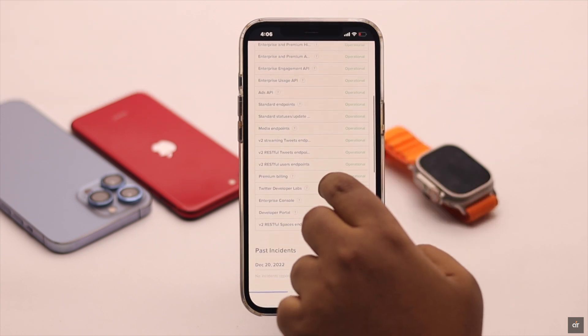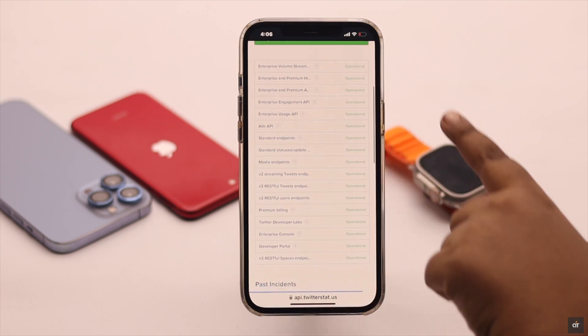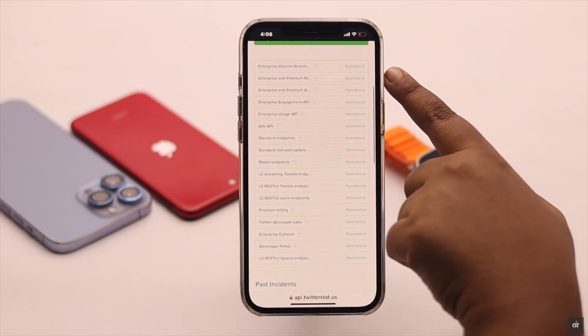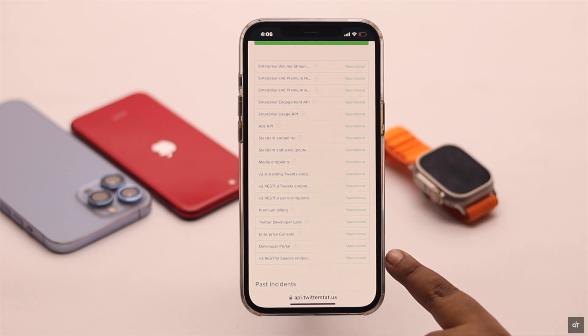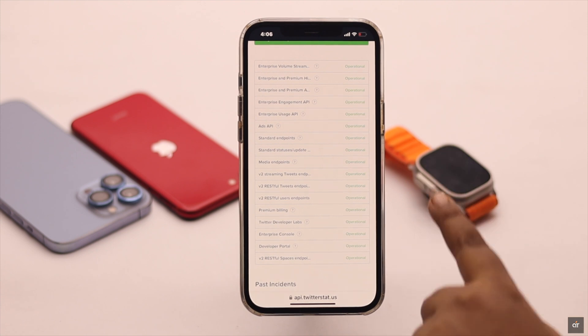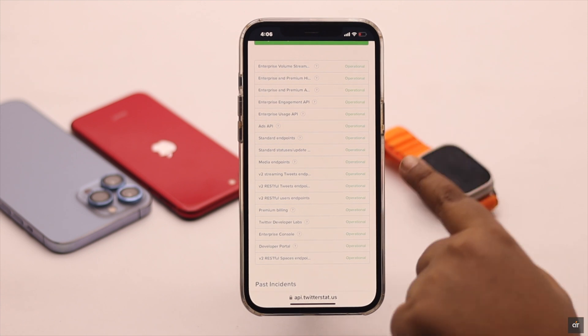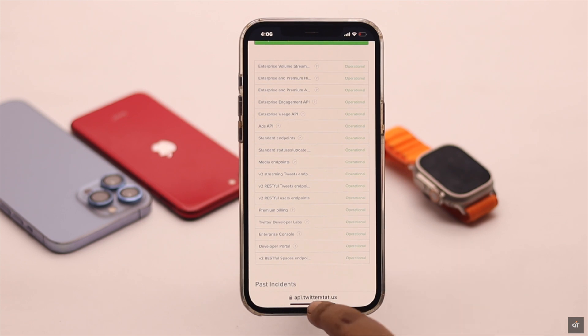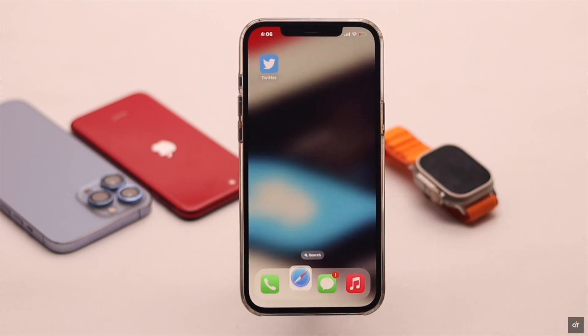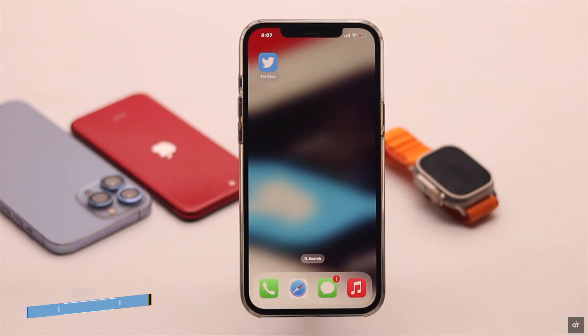Check if all services are operational or not. If any one of them is unavailable for you, it can cause server issues — you will need to wait for them to fix it. That should resolve your problem.